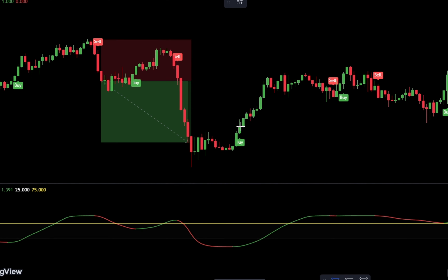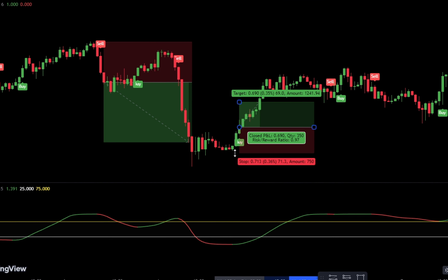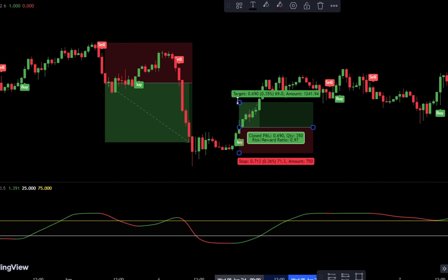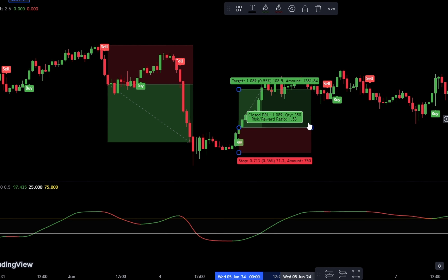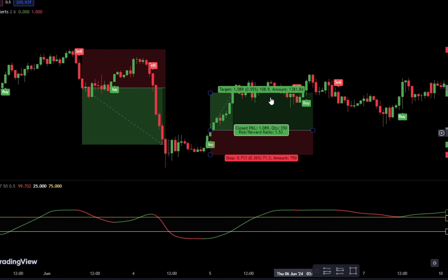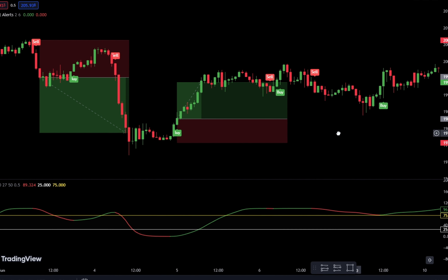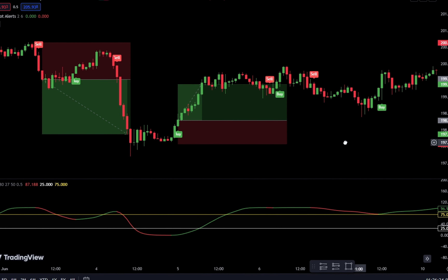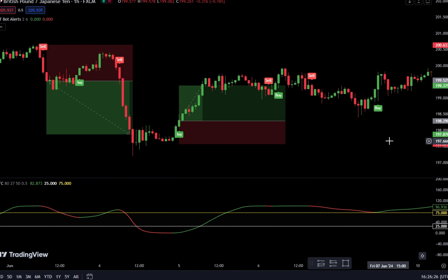Today, we will discuss a trading strategy that you can use for scalping, day trading, or swing trading — literally anything. In this example, we will use this strategy with a one-hour time frame, but you can also use it on other time frames.